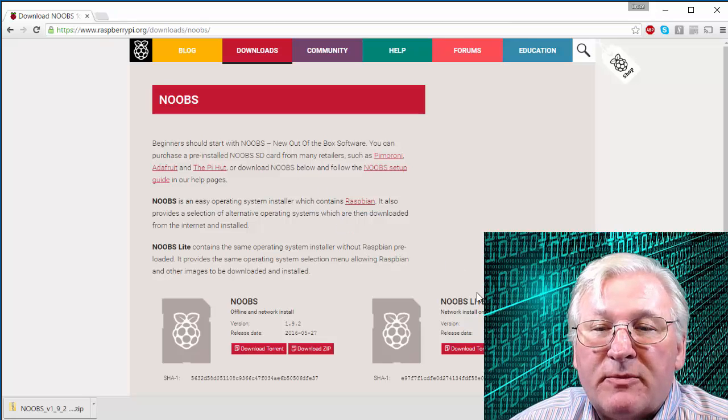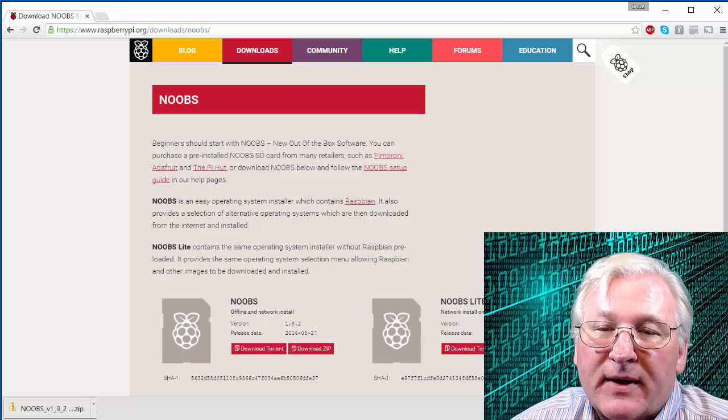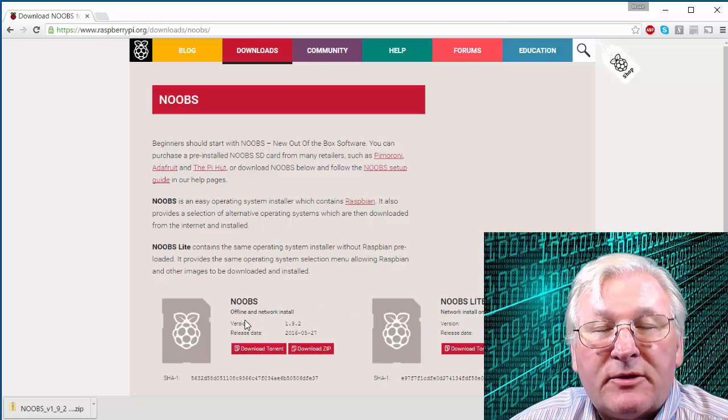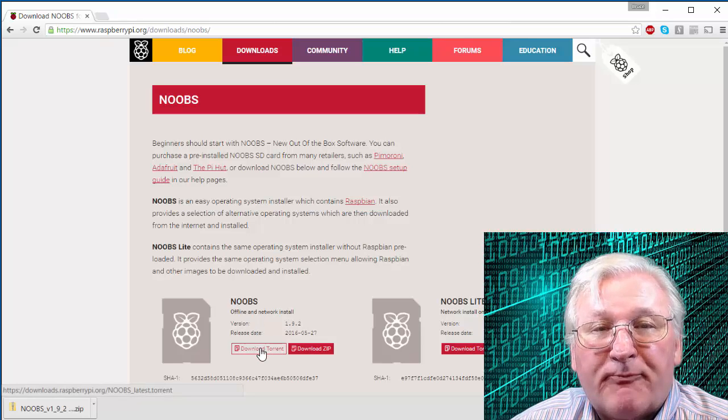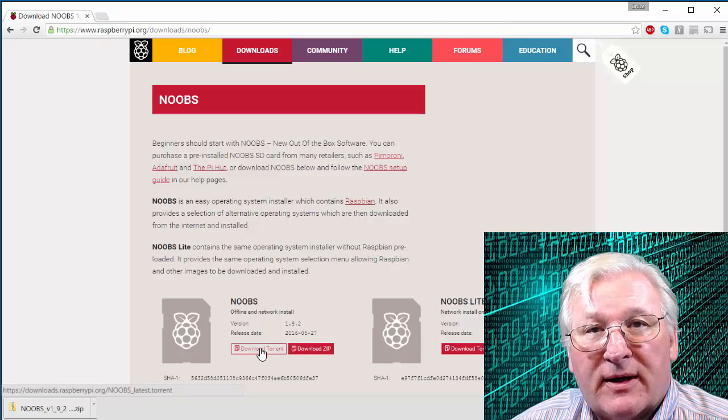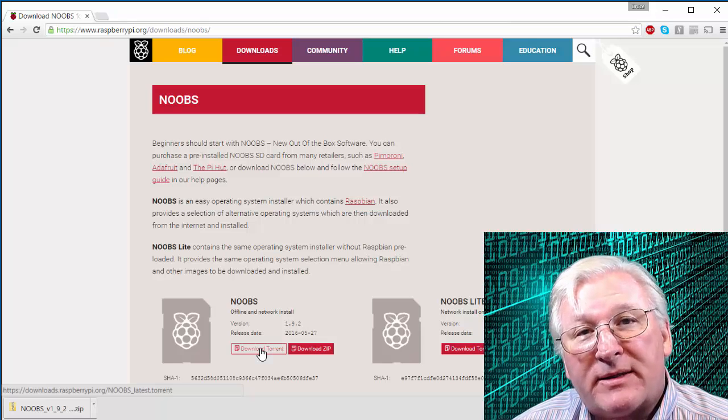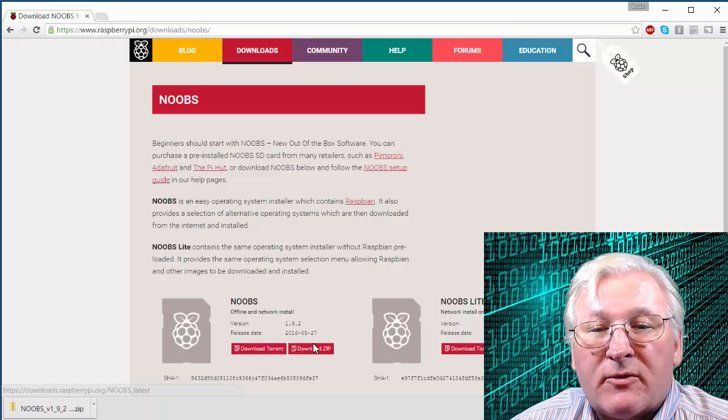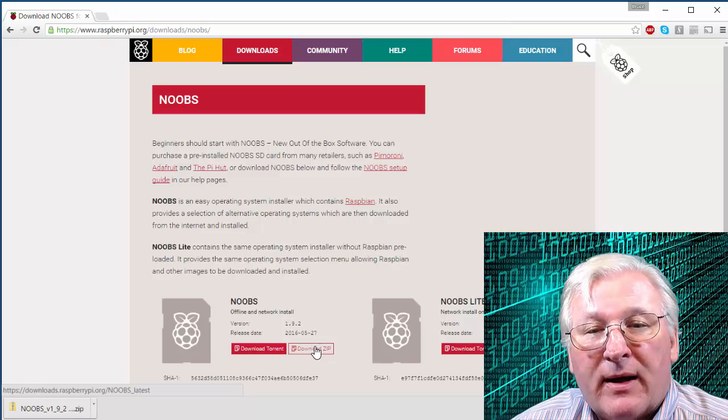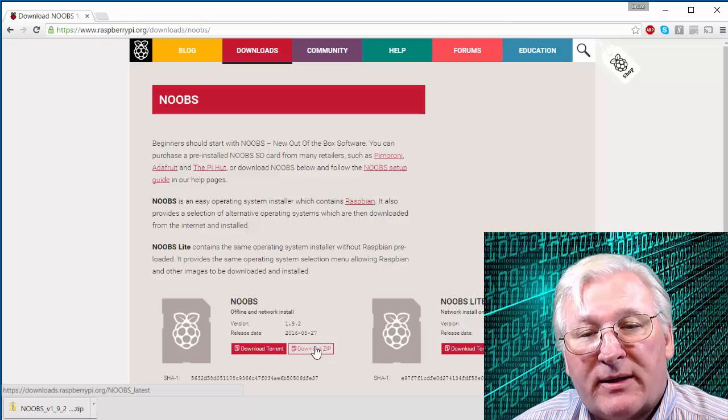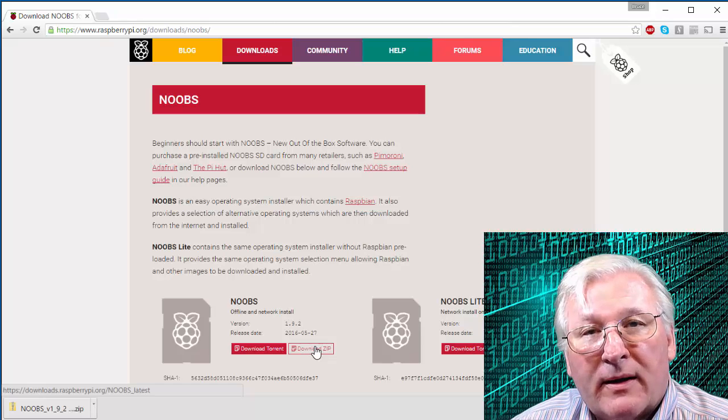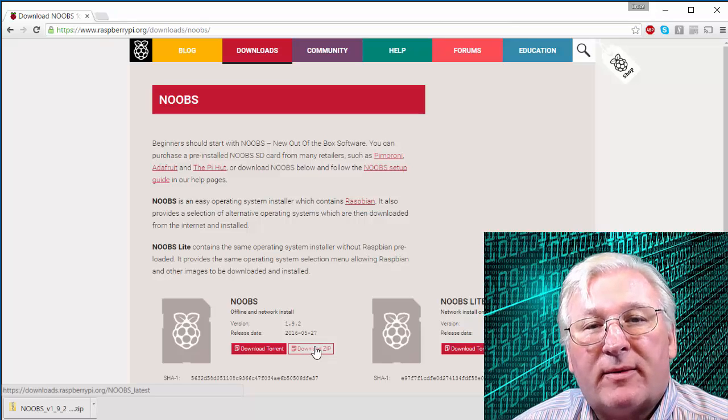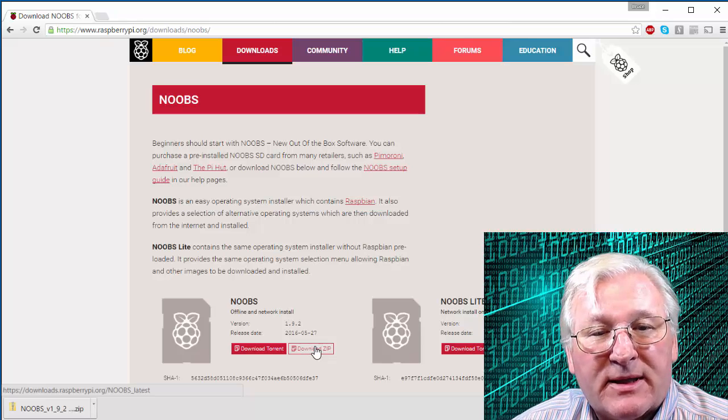Two options, a NOOBS lite, network install only. That's not what you want. You want this NOOBS here. Two ways to get it. If you're familiar with BitTorrent software, then you can get a torrent file. And I'm not really going to explain that. If you know what it is, then you know what I'm talking about. But otherwise, you want to get this download zip. Now I will tell you that this is over a gigabyte in size. So that could take some time depending on your internet connection. A gigabyte is a pretty big file. So you're going to want to give that some time.